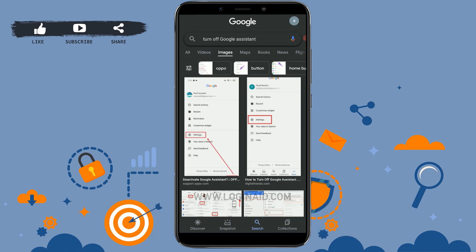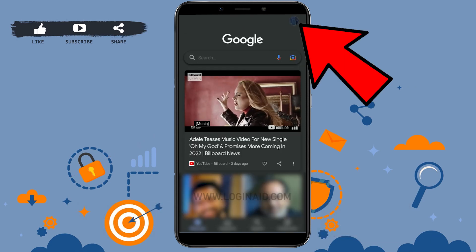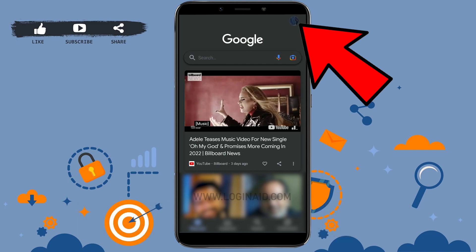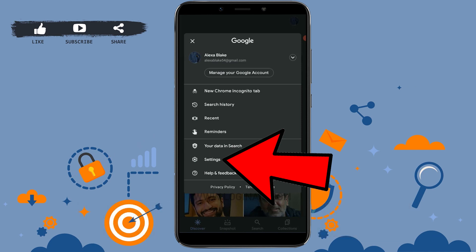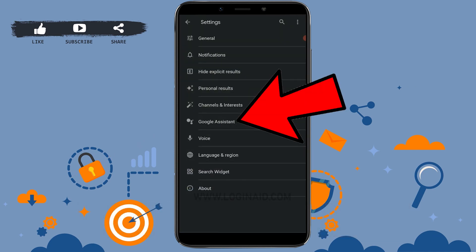First of all, open the Google application and then tap on the profile icon on the top right corner of your screen. Once you tap on that, you need to tap on Settings. Inside Settings, you will see the Google Assistant option. Tap on Google Assistant.